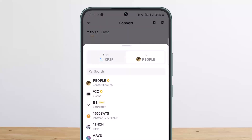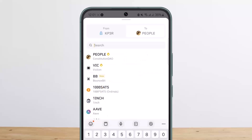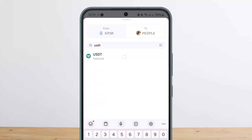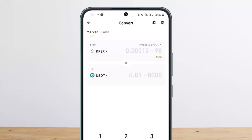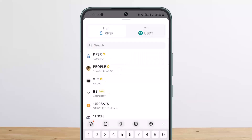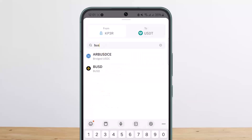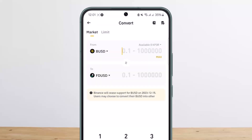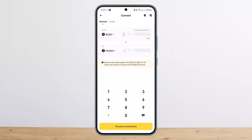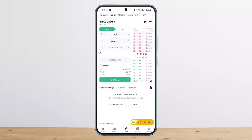Once you head over to the Convert page, you want to select the From and To options. Head into To and search for USDT, then select USDT. In the From option, search for BUSD and select it. Once you have BUSD in From and USDT in To, you can go ahead and convert.